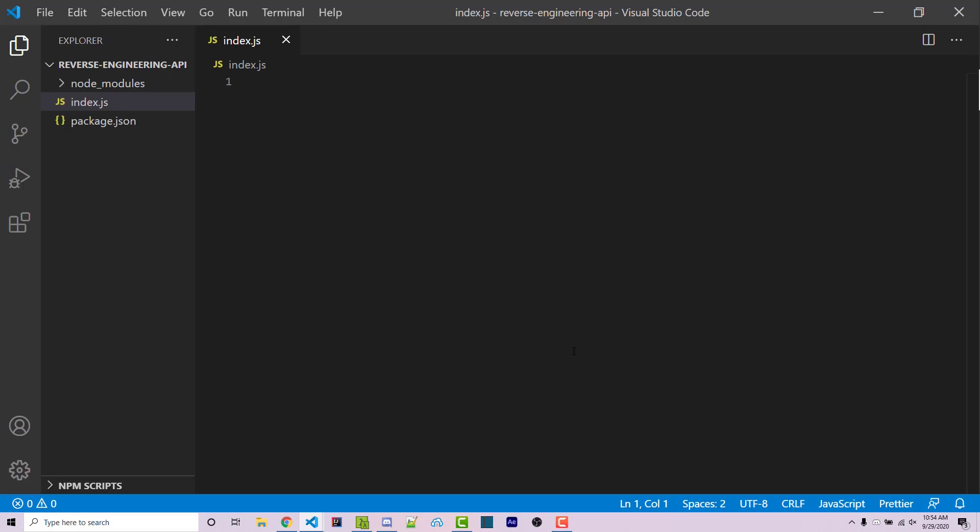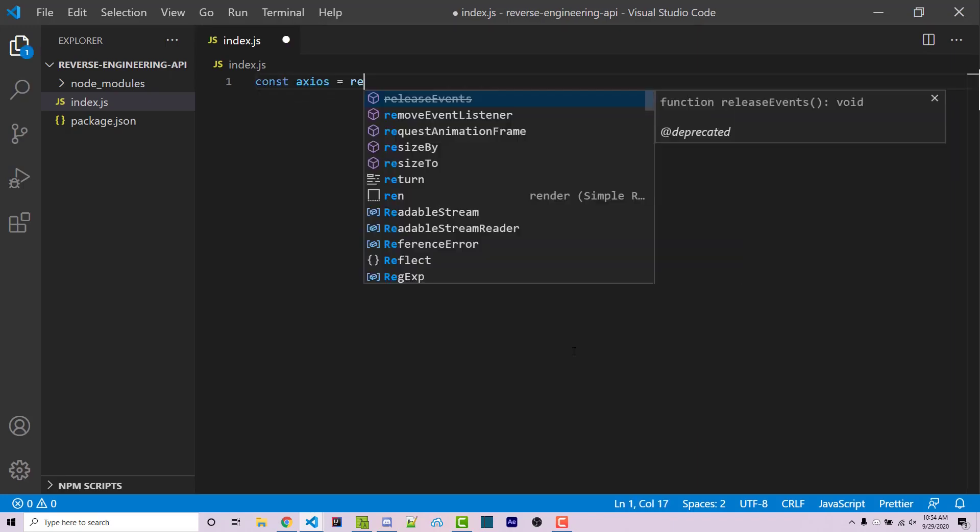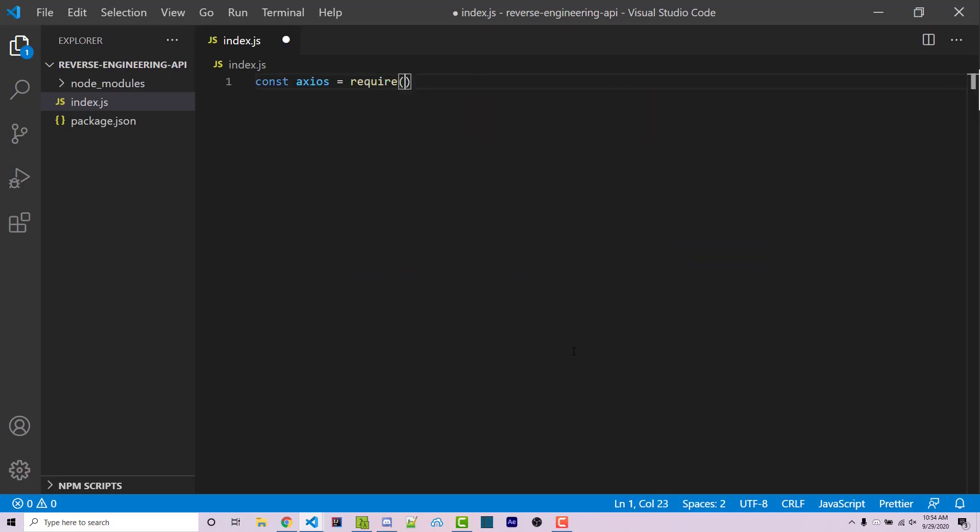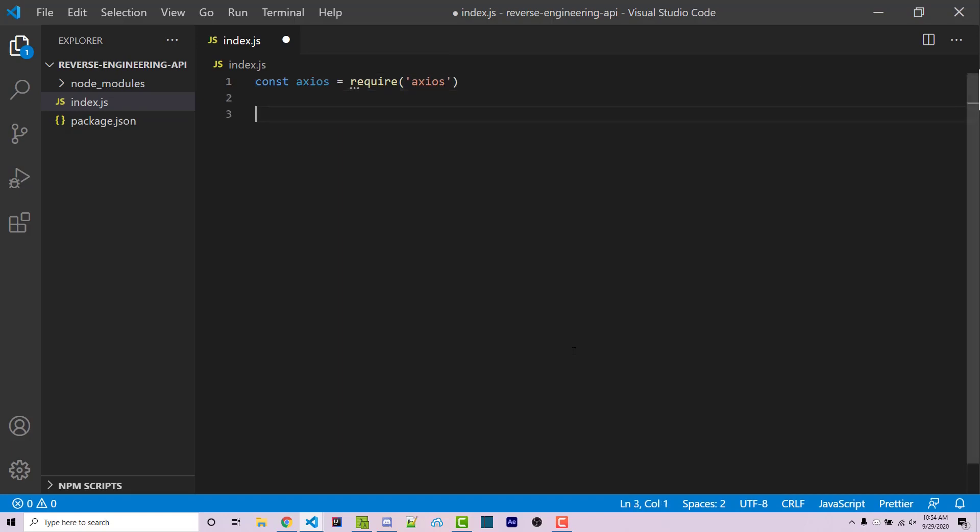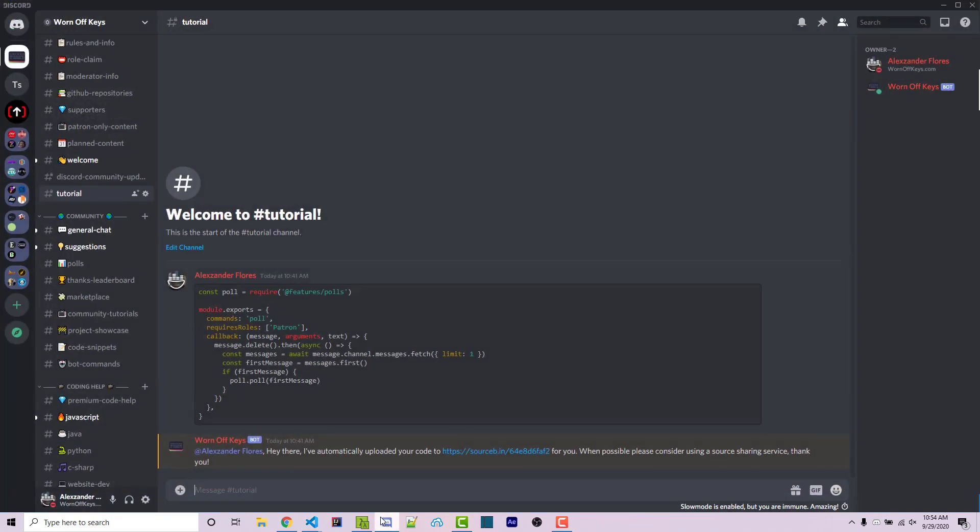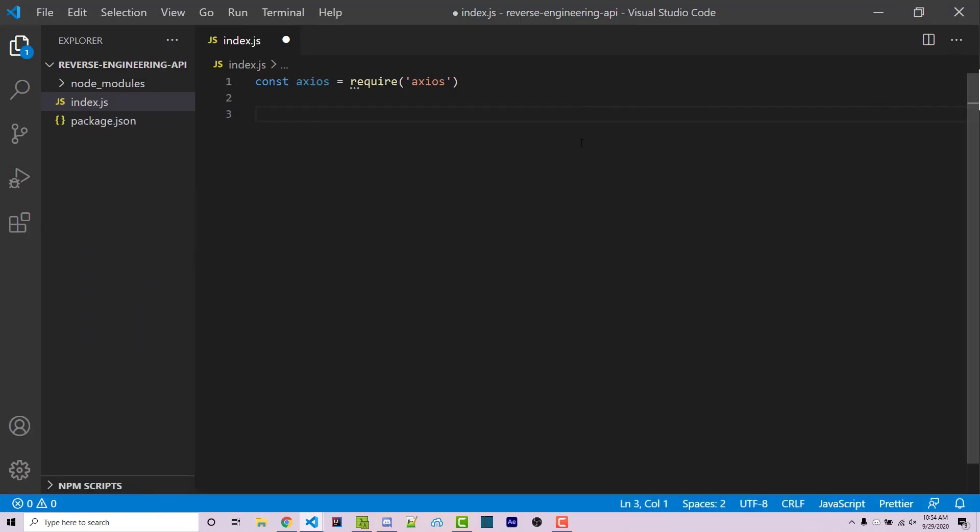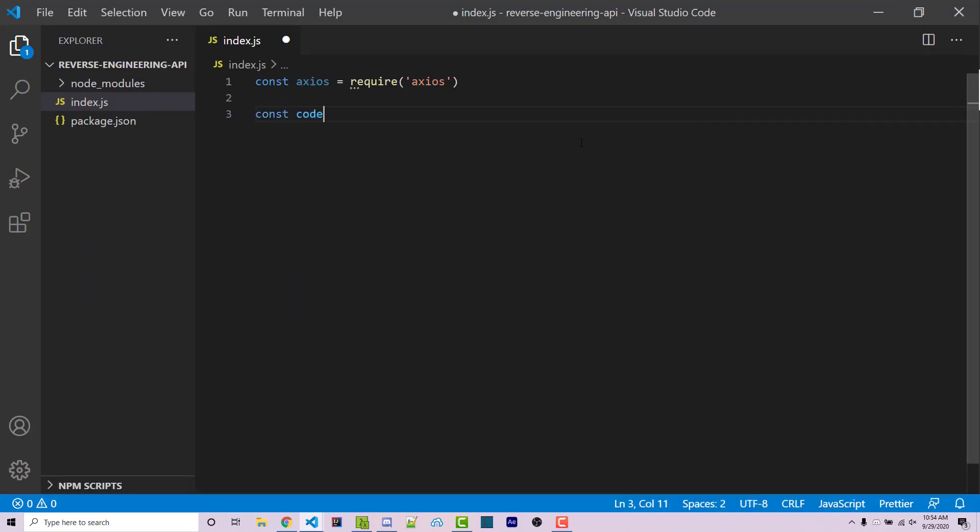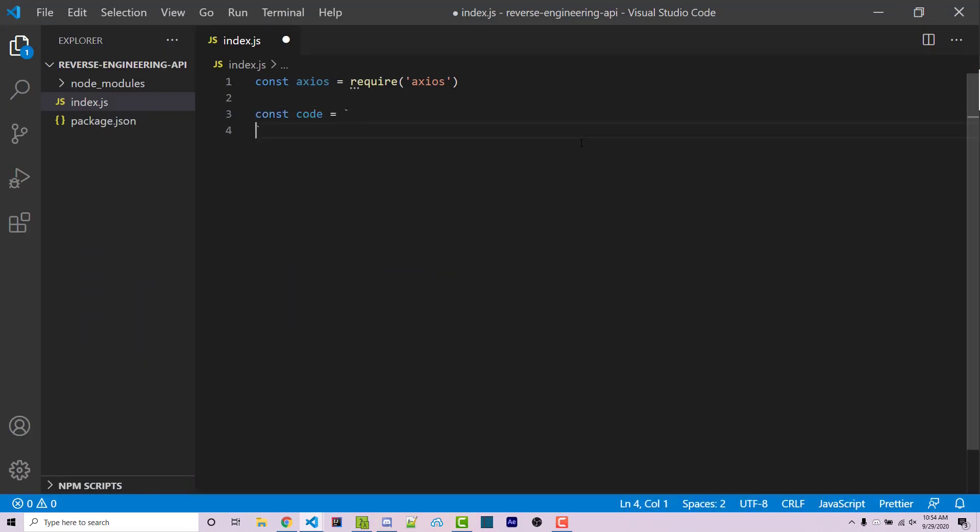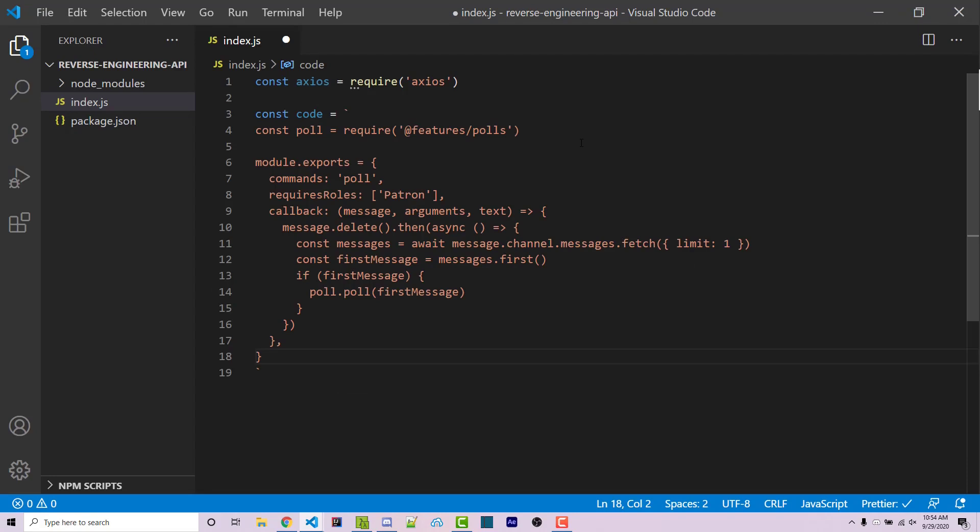First, we have to import Axios. So const Axios equals require Axios. And then I'm looking to create a string, which is going to be a code snippet that we're going to be able to actually upload. I'm going to go back into Discord, and I'm going to copy this code right here. I can then go back and say const code equals a template literal. And I'm going to paste in the code right here.